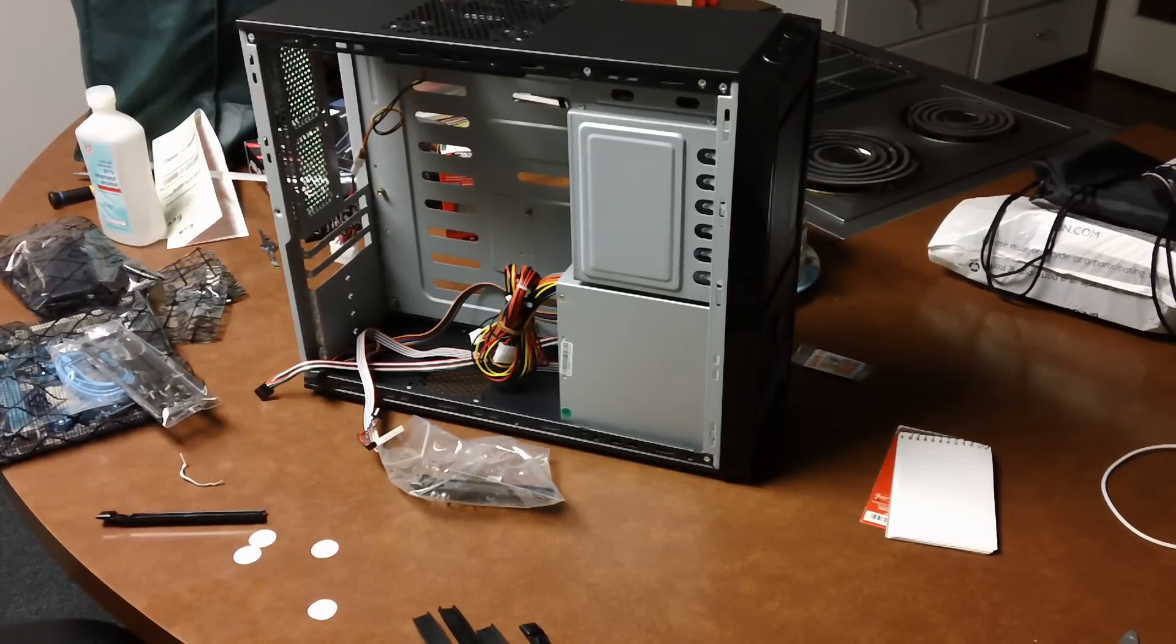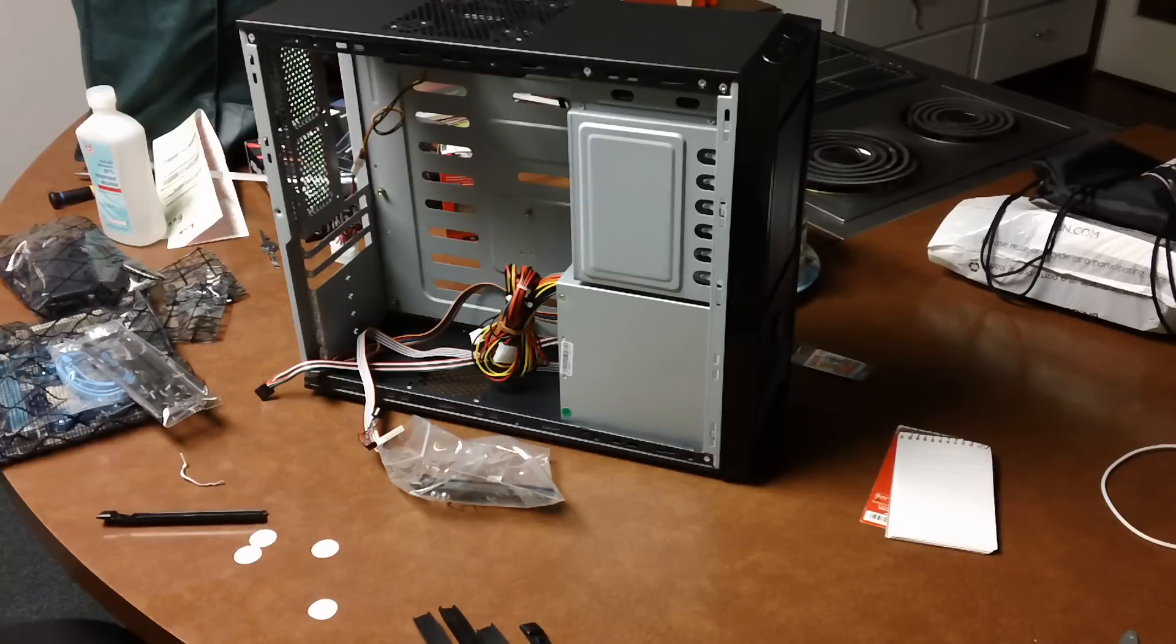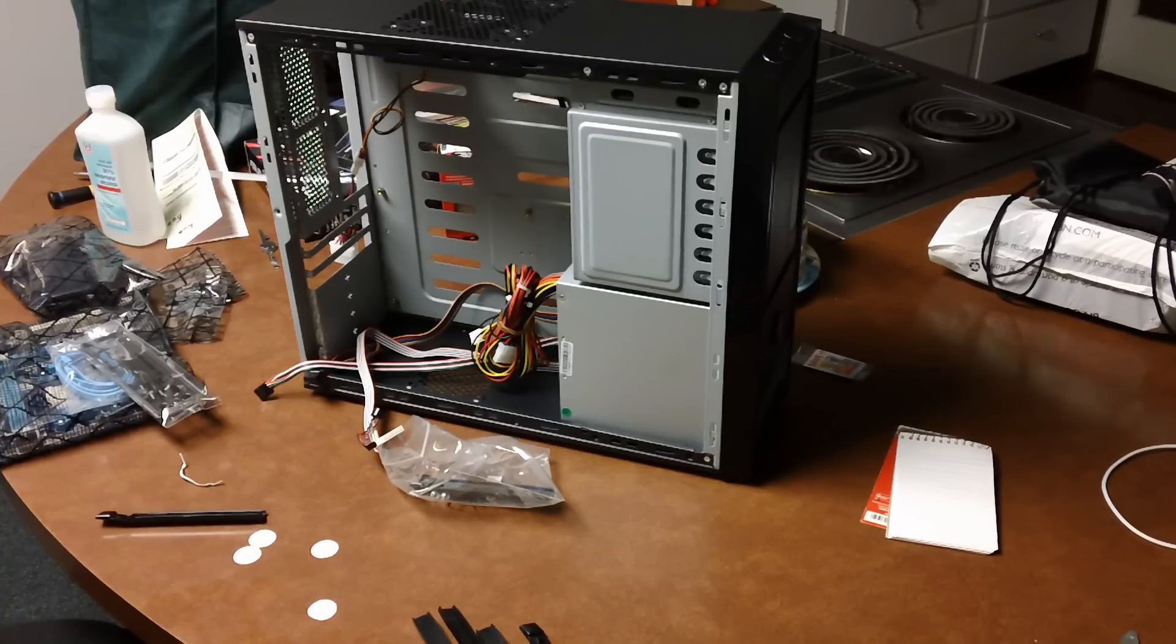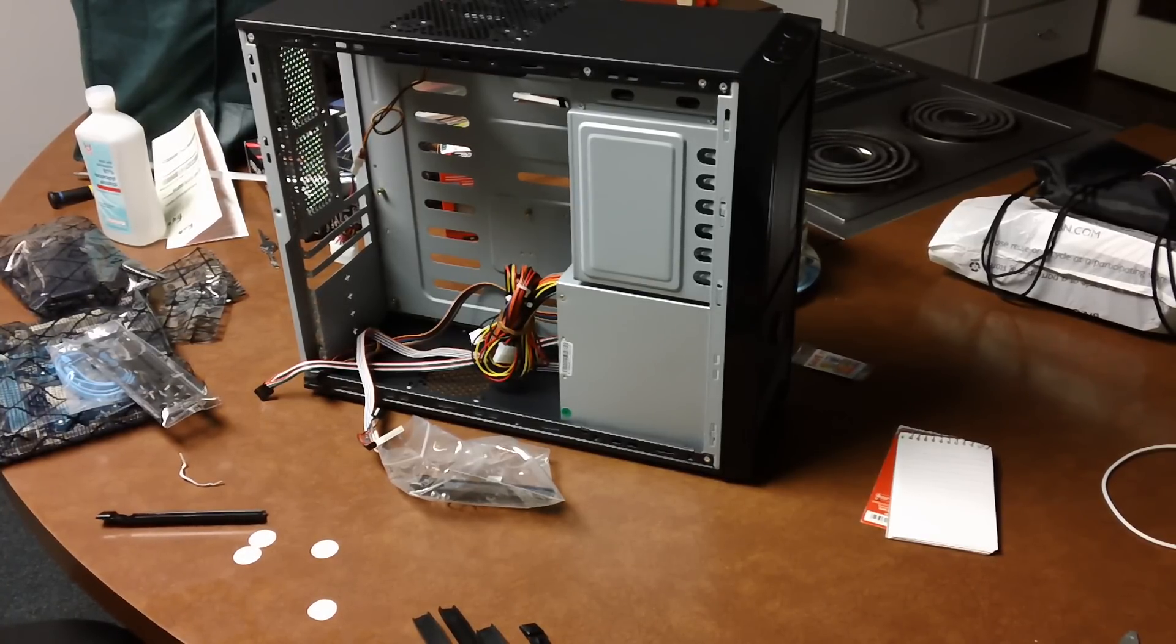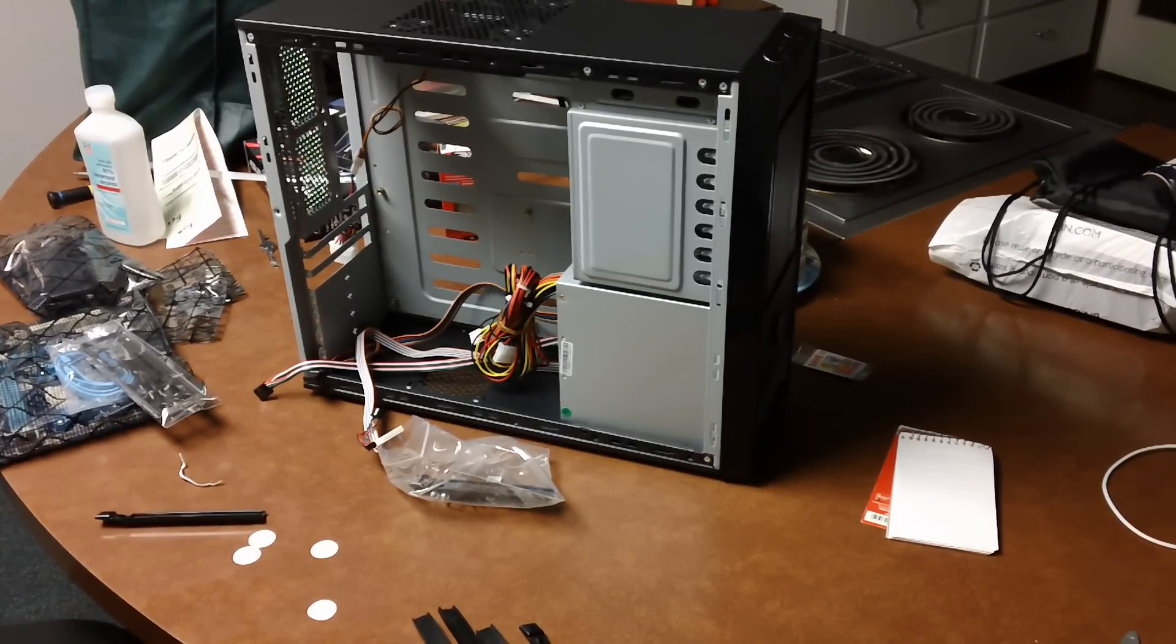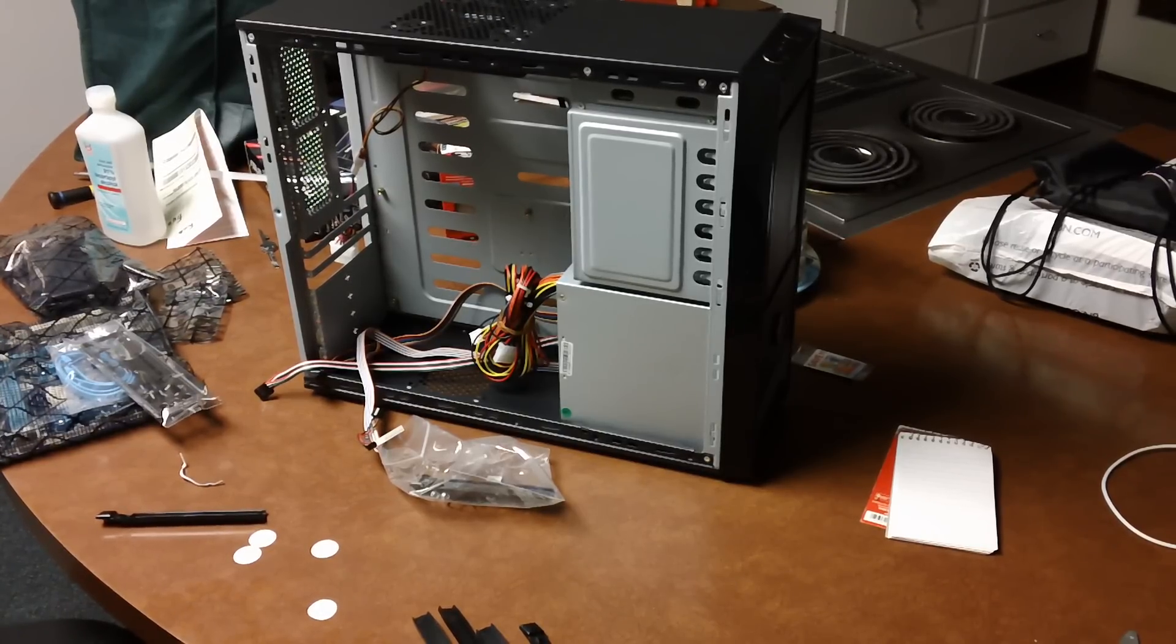Hey everybody, SpeedyTech7 here, and as you can see, I've got my computer building stuff. That's right, we're replacing the HP Slimline that my parents had bought and were using for the longest time as their main computer.